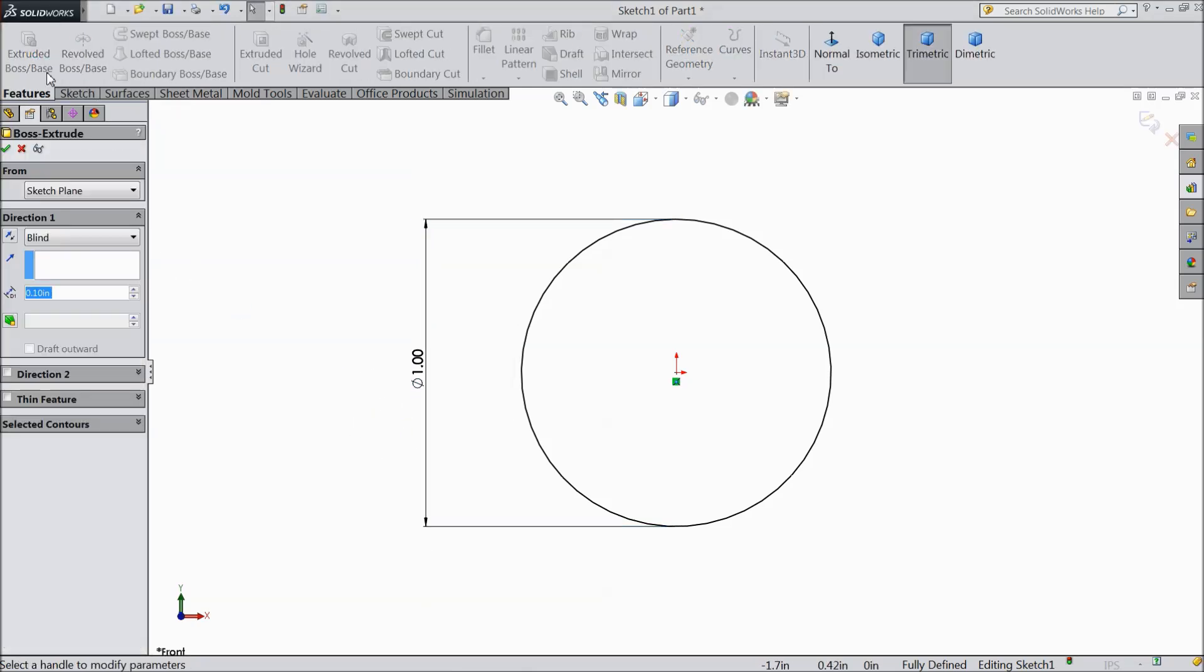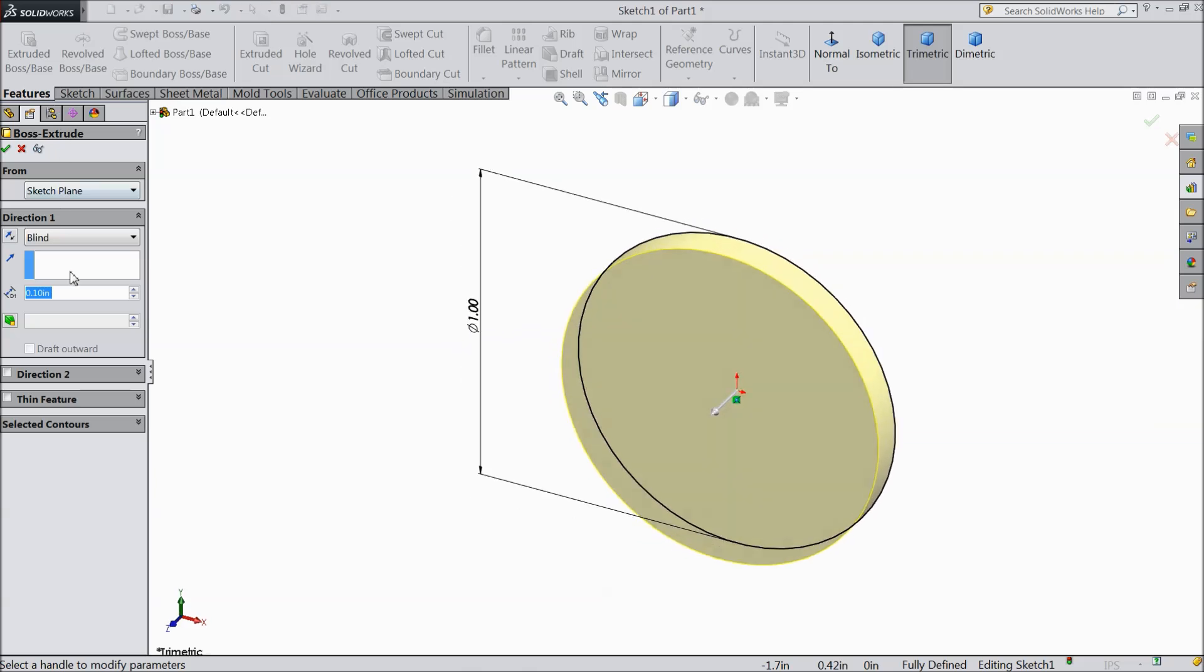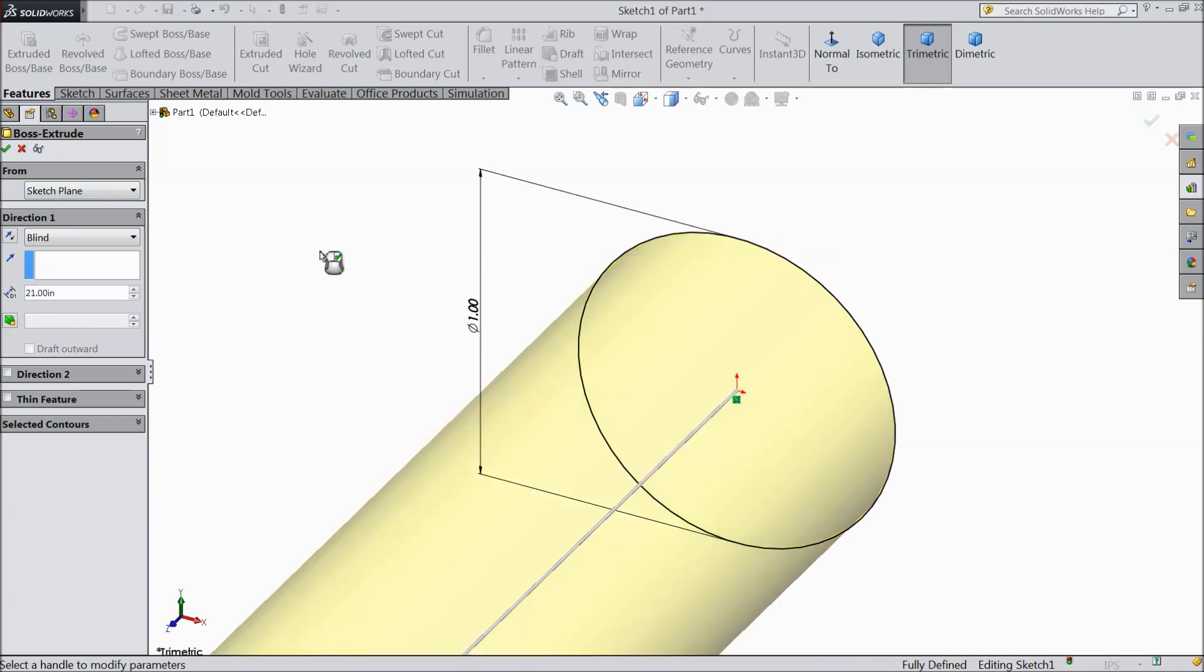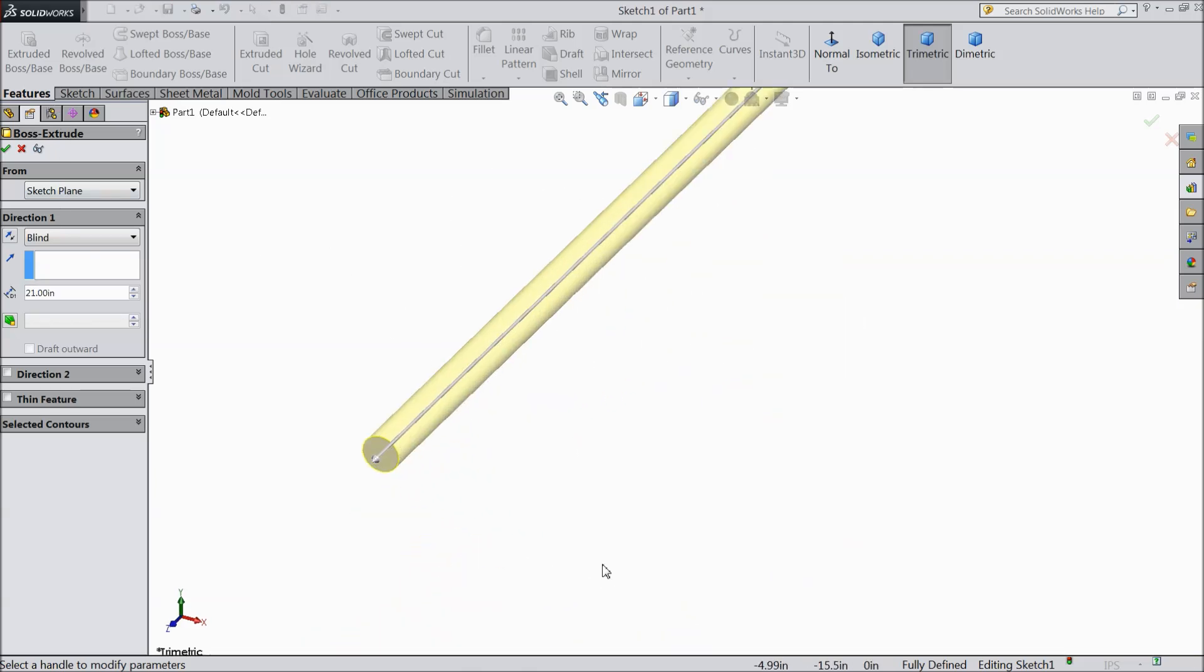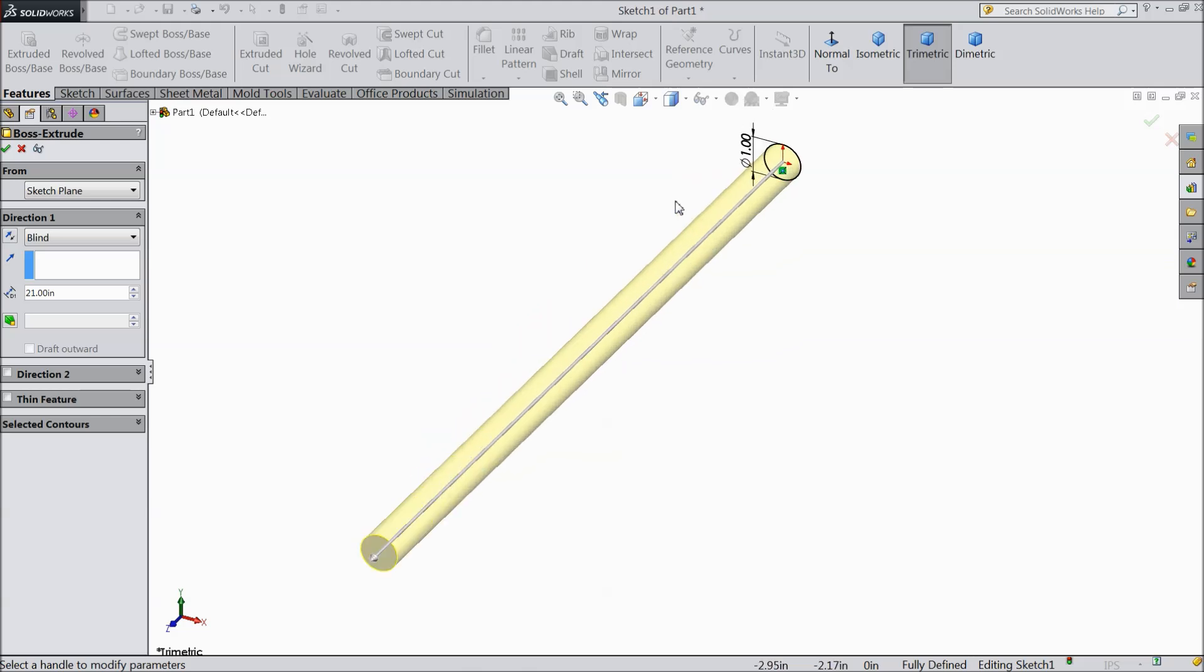Now select extruded boss and extrude up to 21 inches. Select OK.